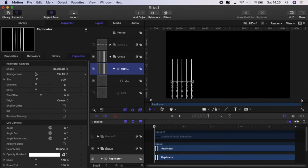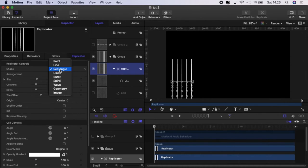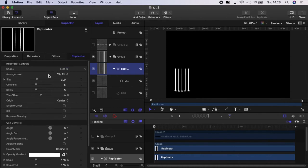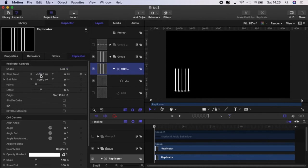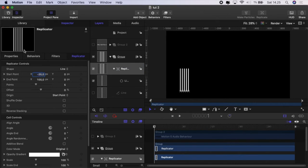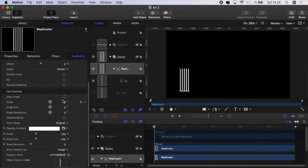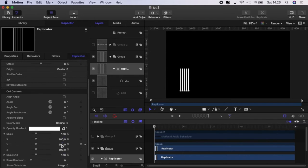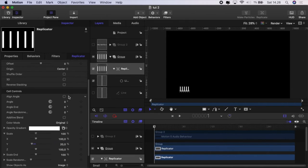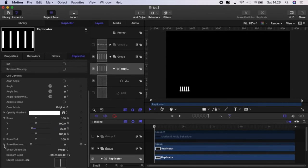So with that line I'm then going to replicate it again and then this time I'm going to set it to a line and we're going to set the start point to minus 25 just to get them closer together. We're going to have them originate from the center and we're going to again we're going to go to scale and scale randomness and open these two things up.